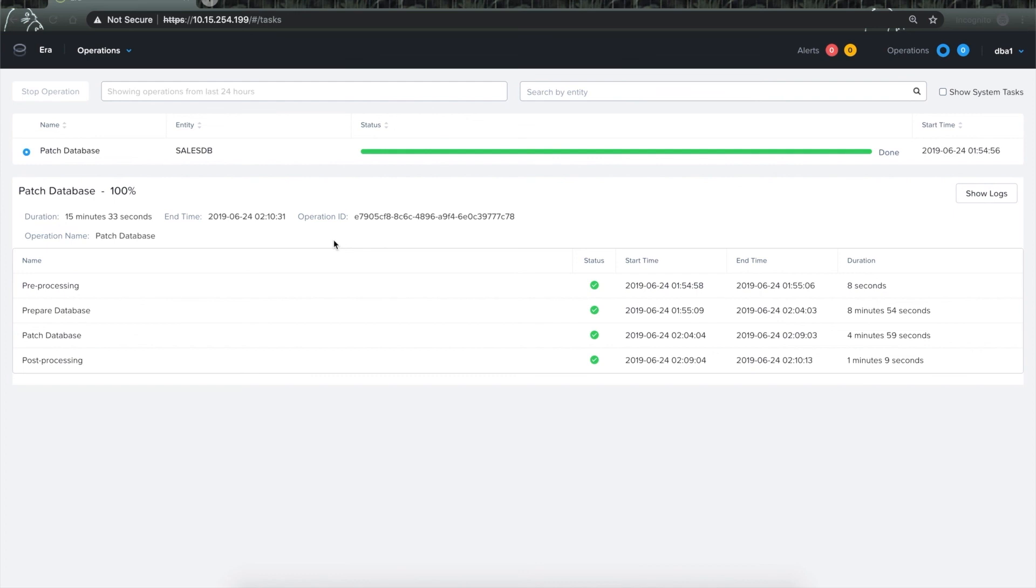This patching feature will be available to all new and existing customers in the Era release 1.1. In the first cut, you will be able to patch Oracle databases with support for other engines coming very soon.